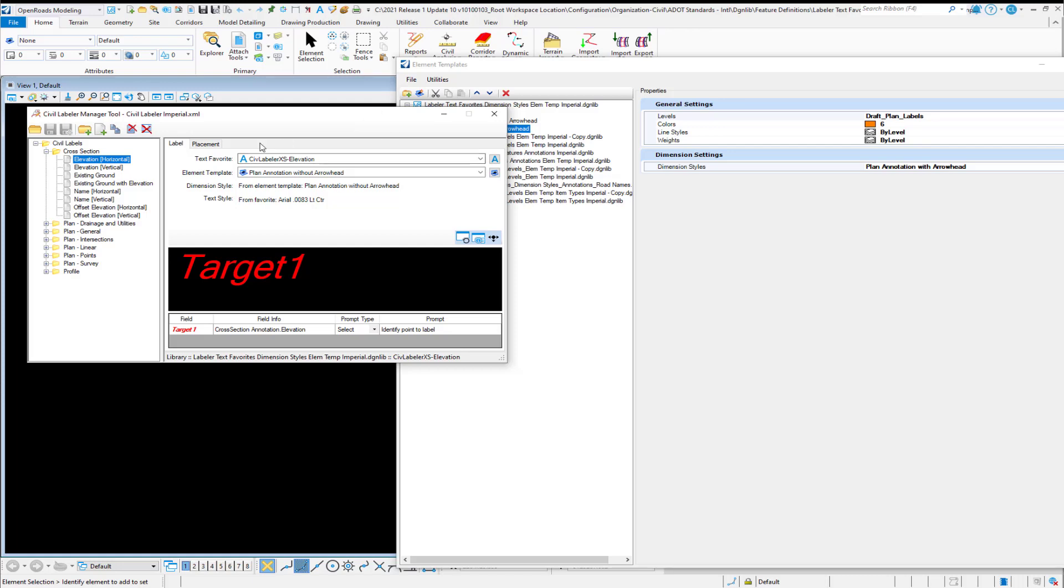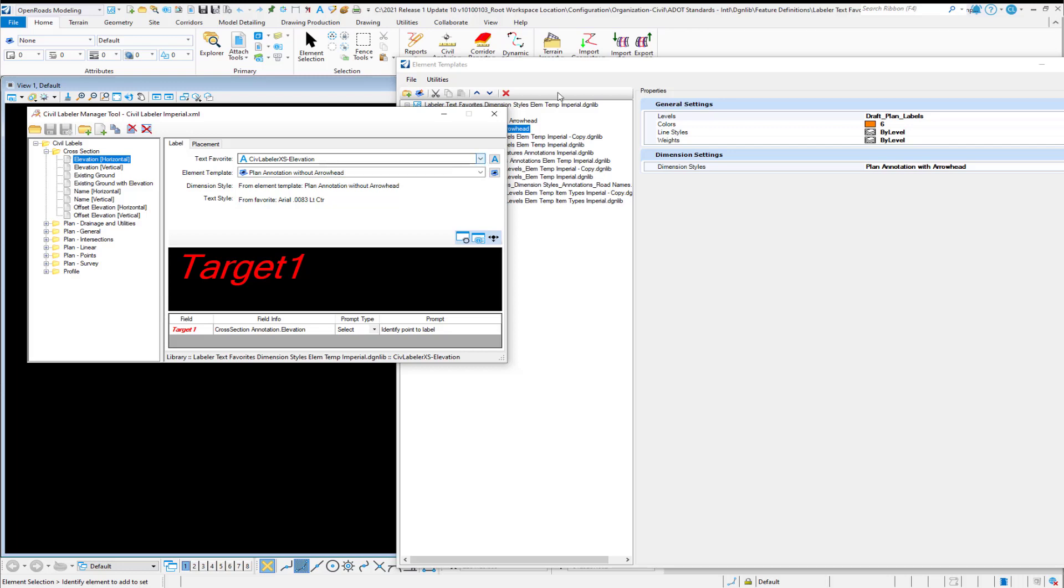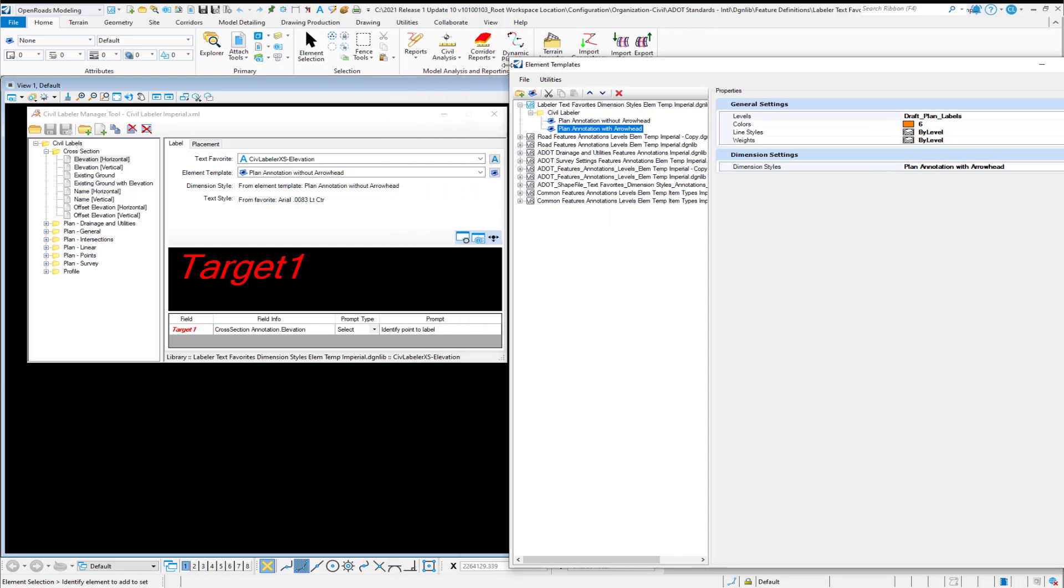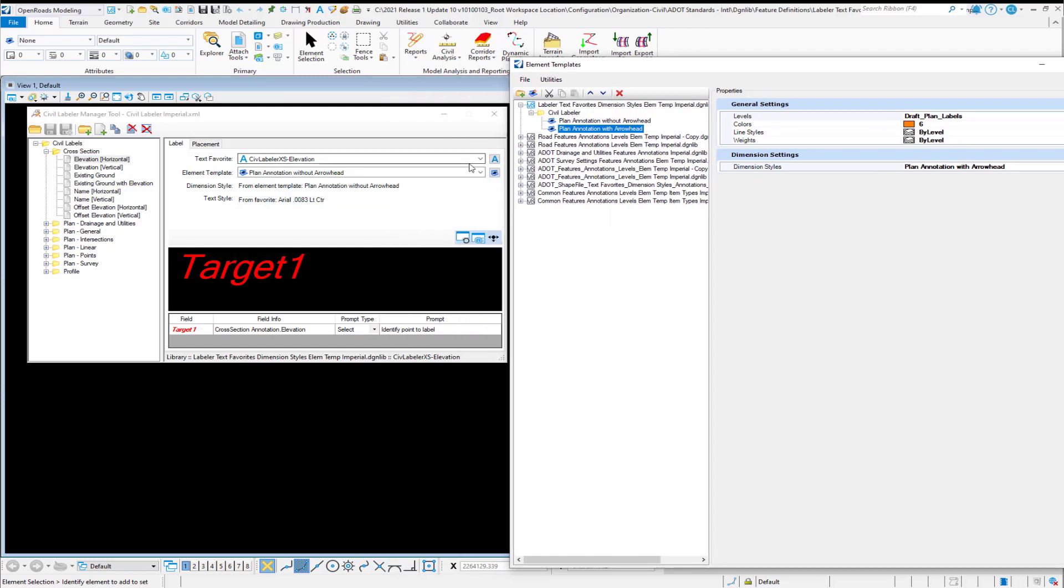you're probably going to have to reselect your Text Favorite because these Text Favorite linkages are associated with a specific file. And so if you put your Text Favorites in another file or if you rename the file that we've delivered, you may be forced to reselect each of these Text Favorites.